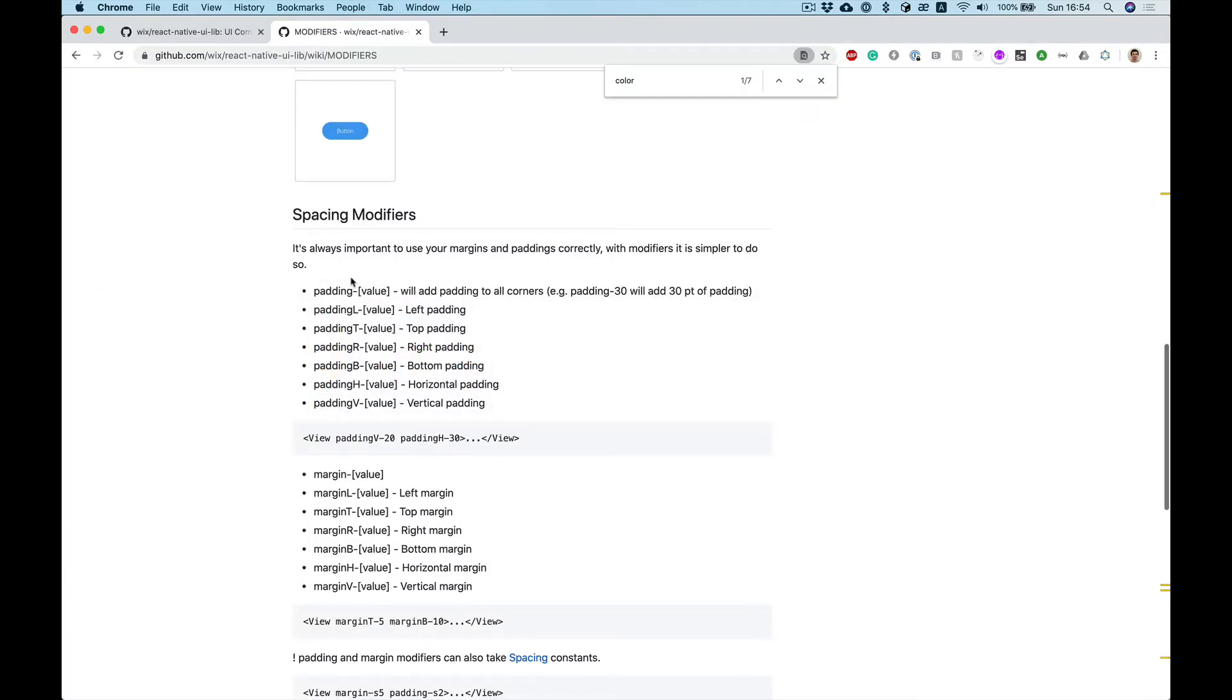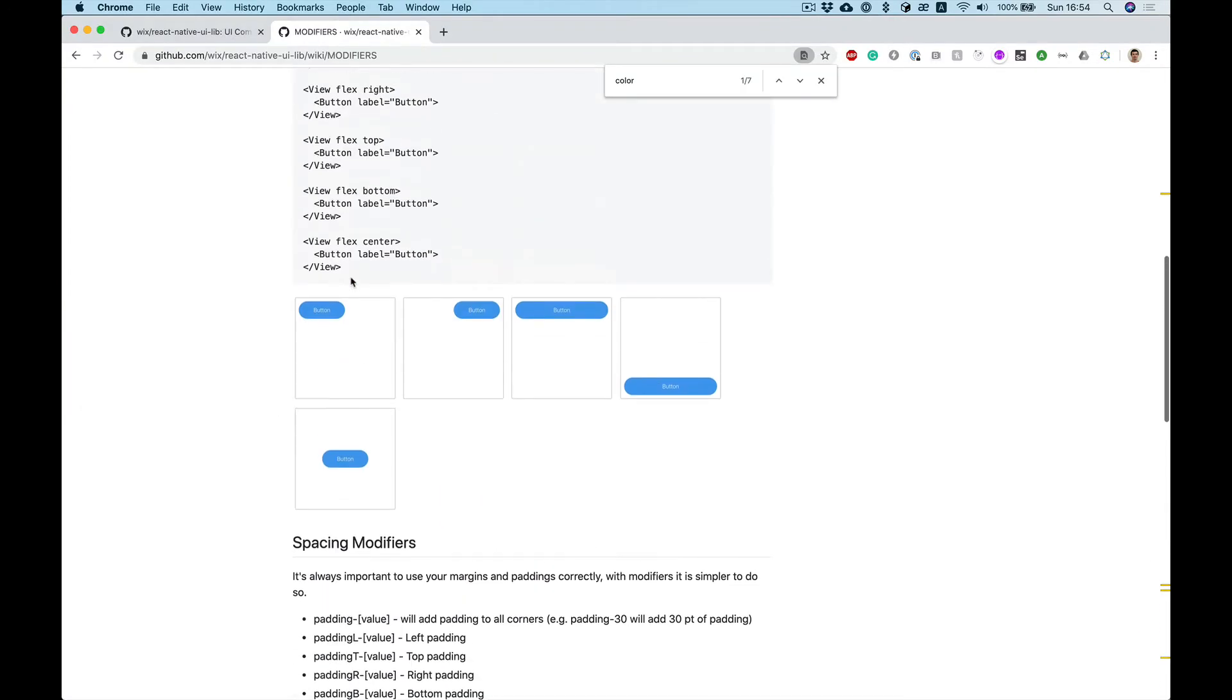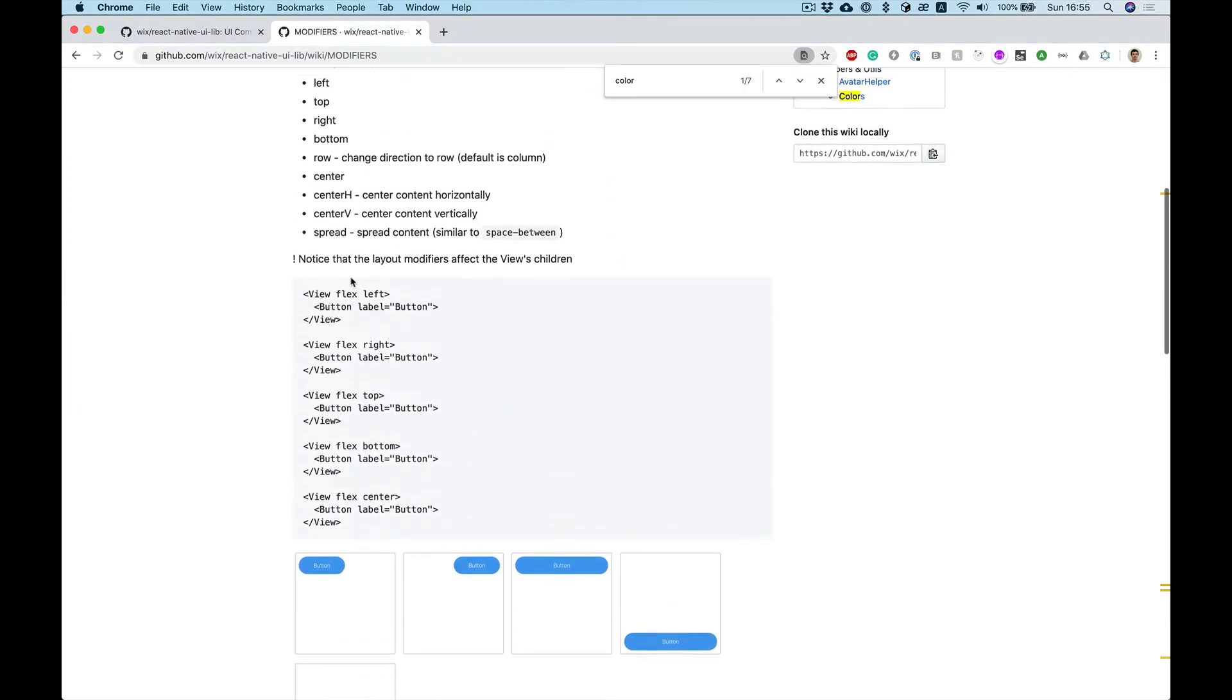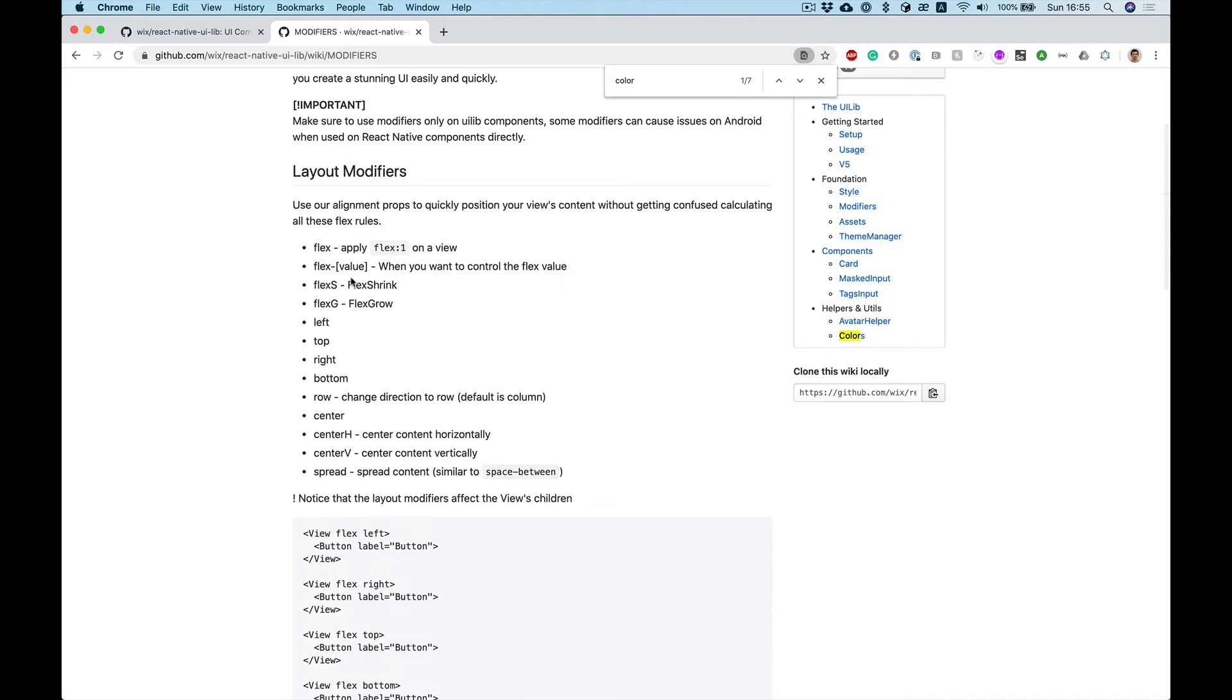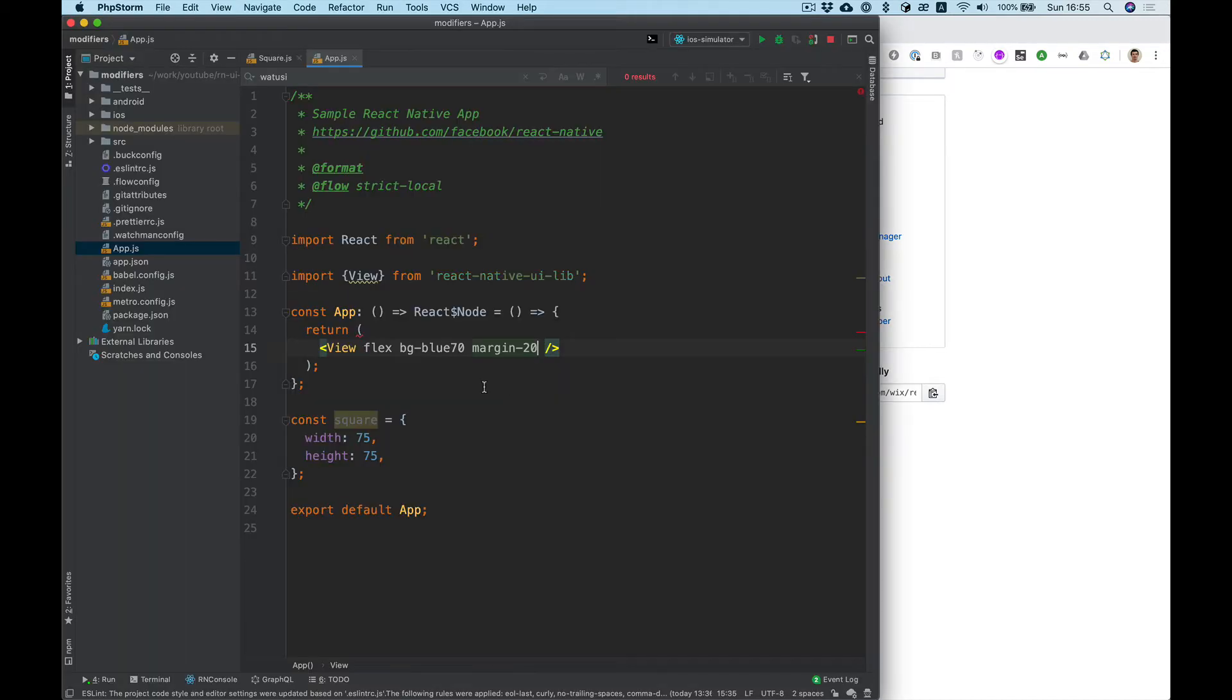What else we can do. Also we can use it for positioning our elements inside the view. Let's add couple views.